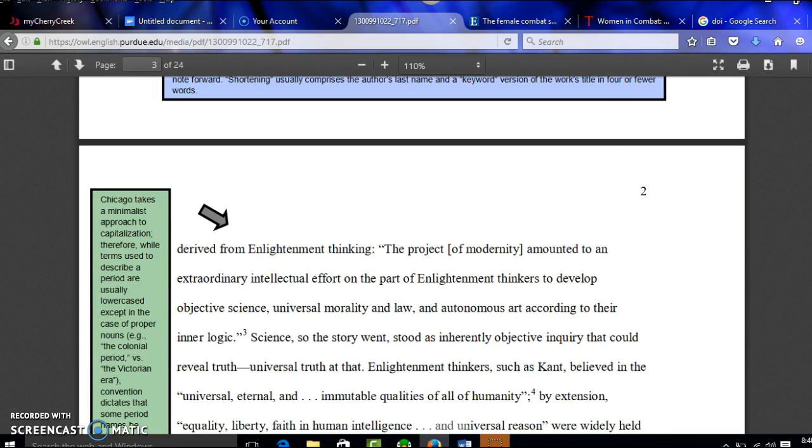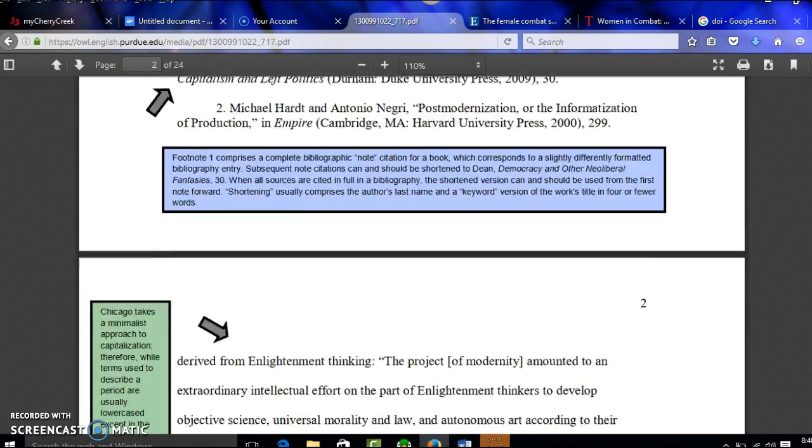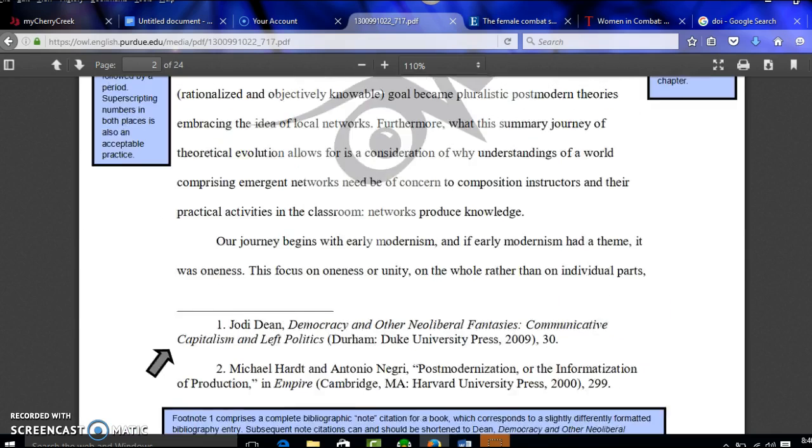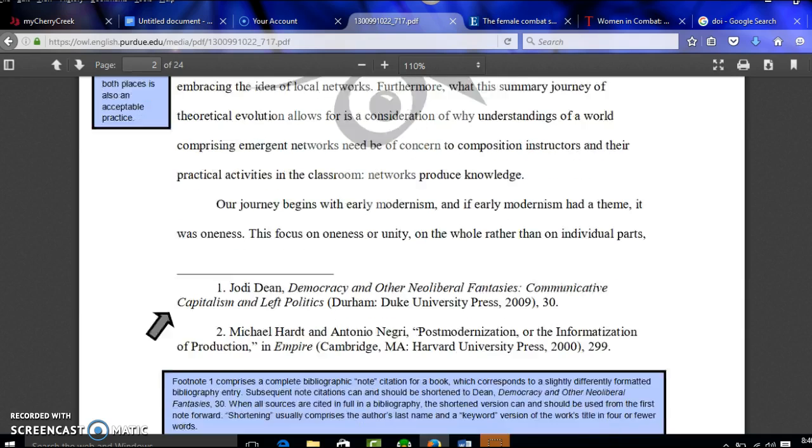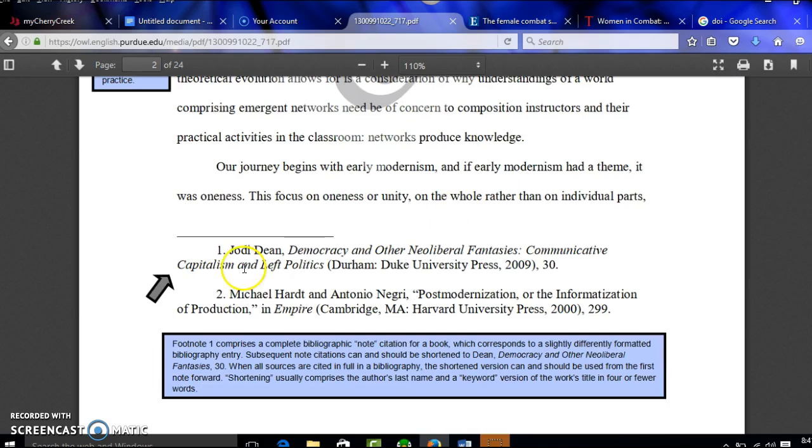This is the second thing, so that'll be a number two. The third thing is going to be number three, et cetera, all the way through my paper. There'll probably be like 20 or so of these by the end of the paper. And each number corresponds down here in a footnote where it has the citation information.